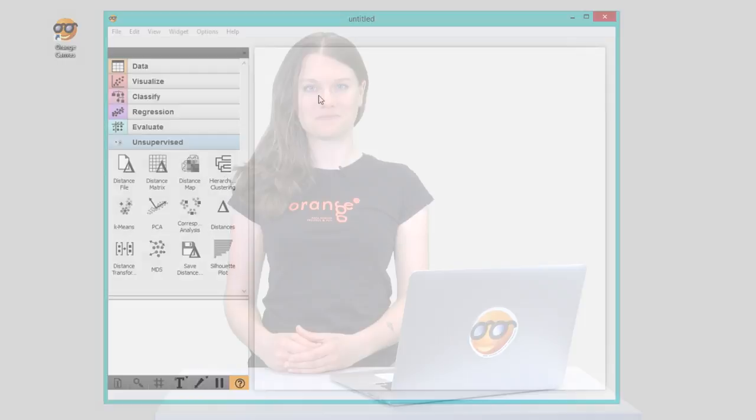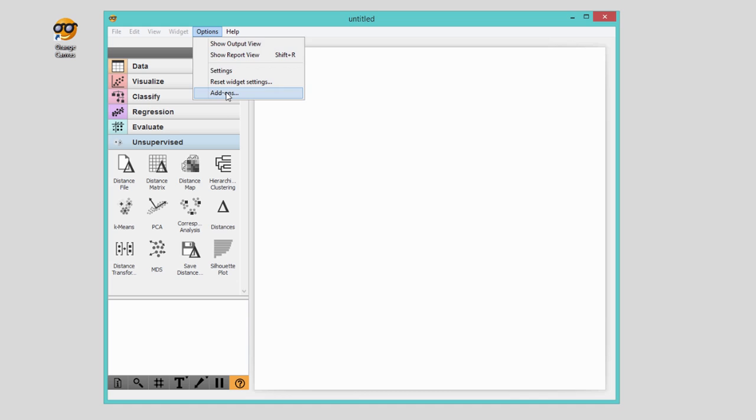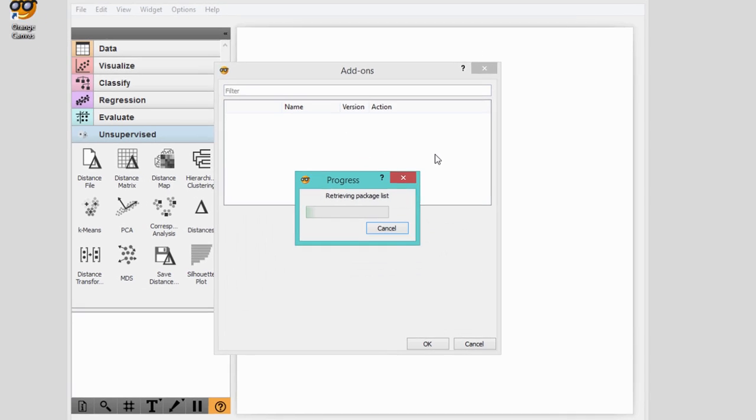By now you know Orange quite well, but how about if you want to do some specialized research in bioinformatics or text mining? Add-ons are coming to the rescue. You can find add-ons under Options, Add-ons. This will display a package list from where you can install the add-ons you want.